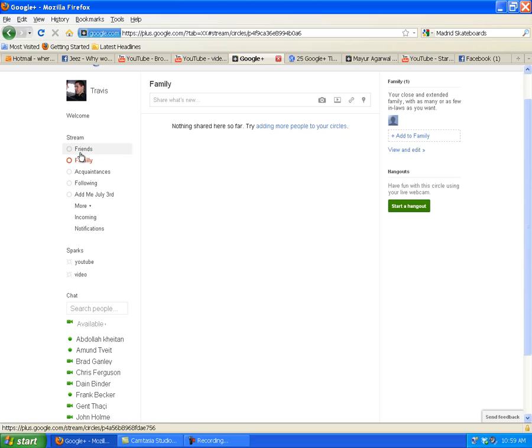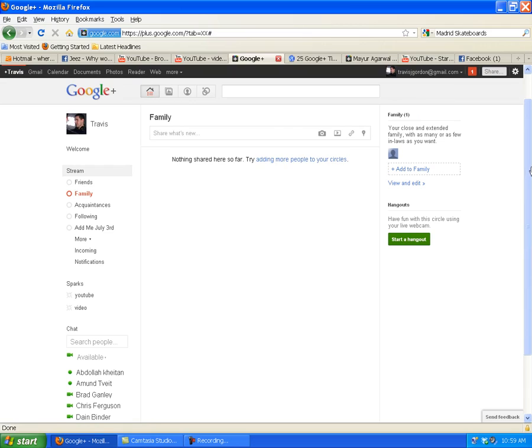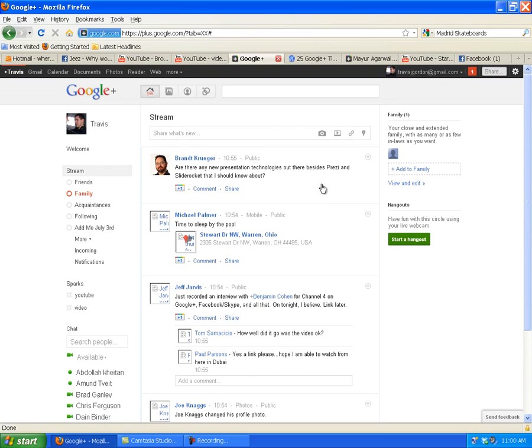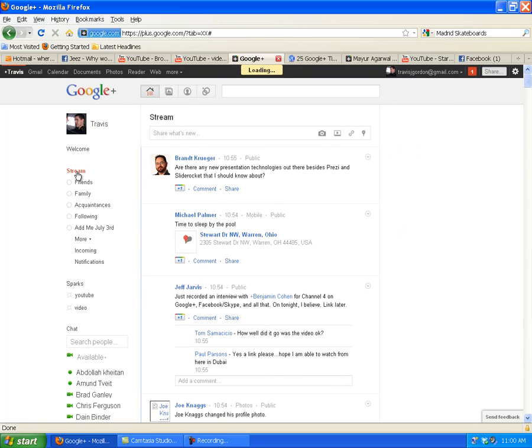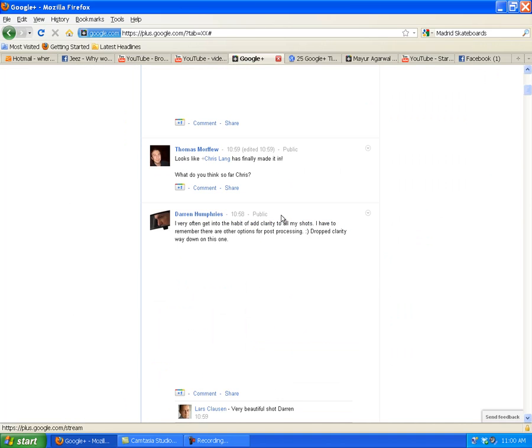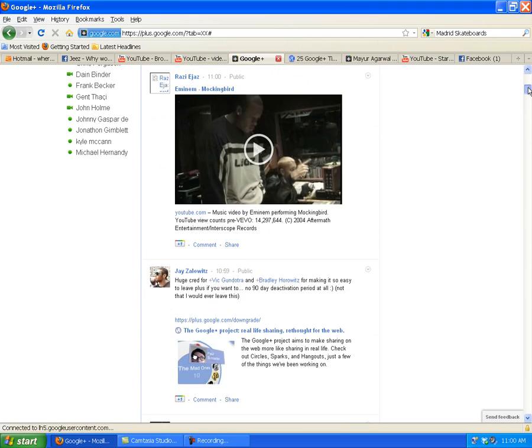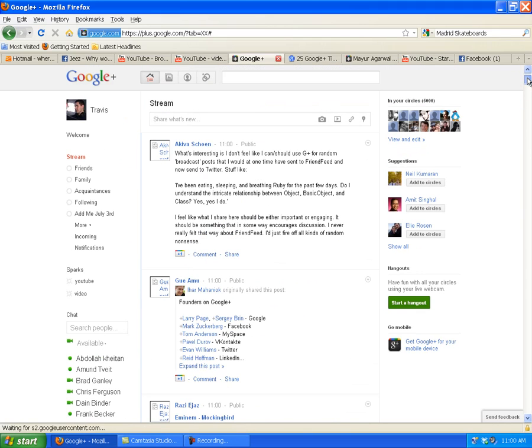So this is why it's superior to Facebook. Over here on the left-hand side of the screen, we have our stream. In Facebook, you get everyone in here. If I want a Facebook experience, I'll click Stream, and everyone in here - all my friends and acquaintances and all the circles - are fed into this.